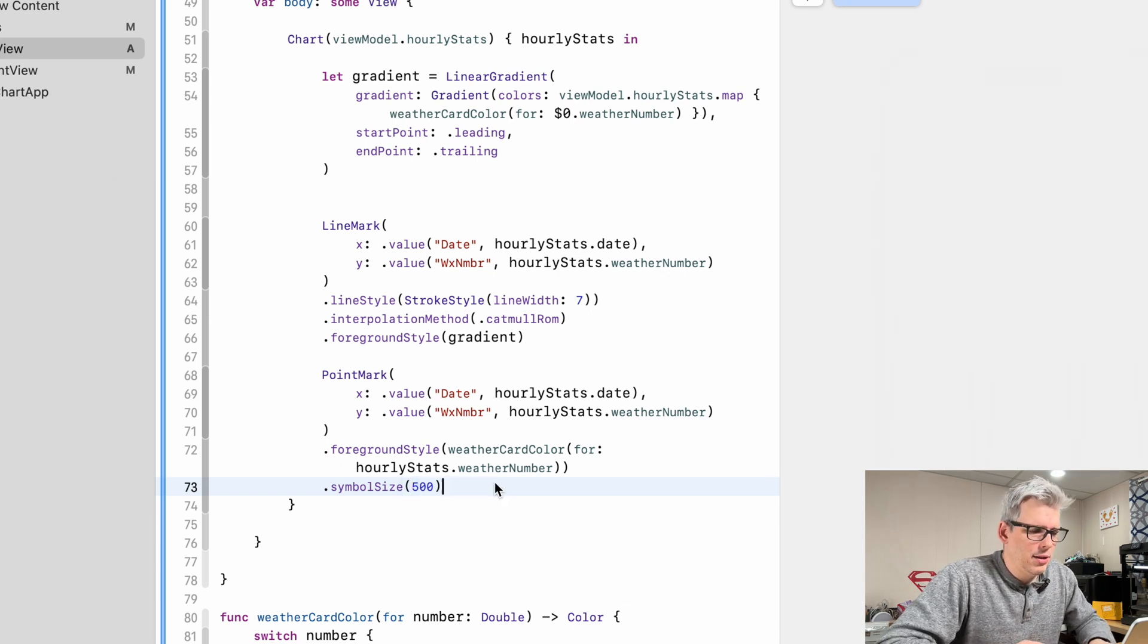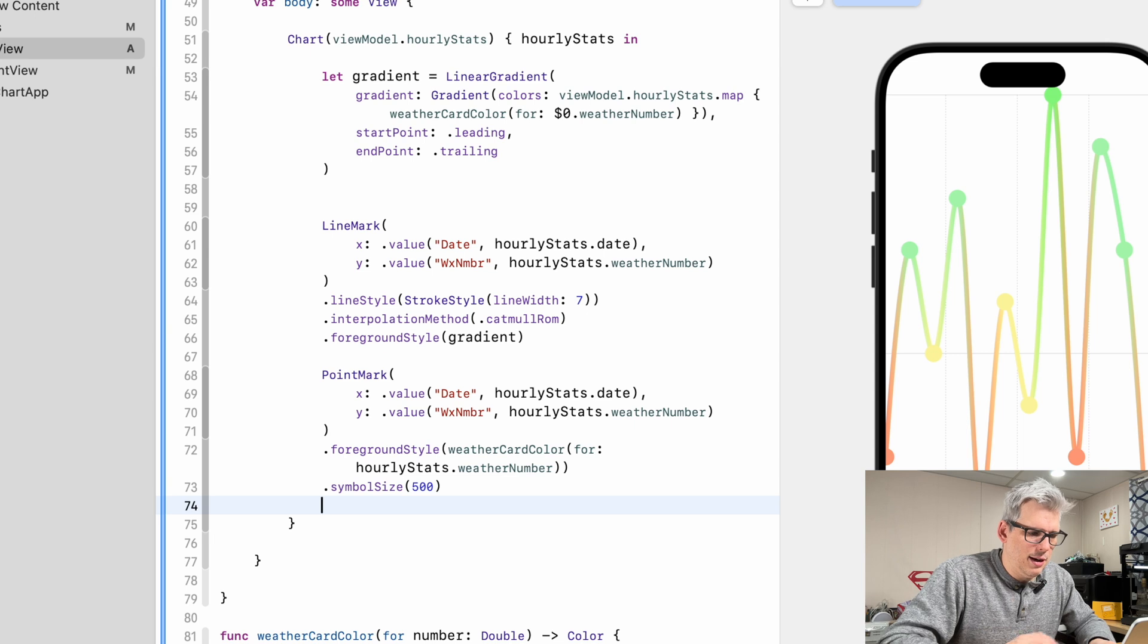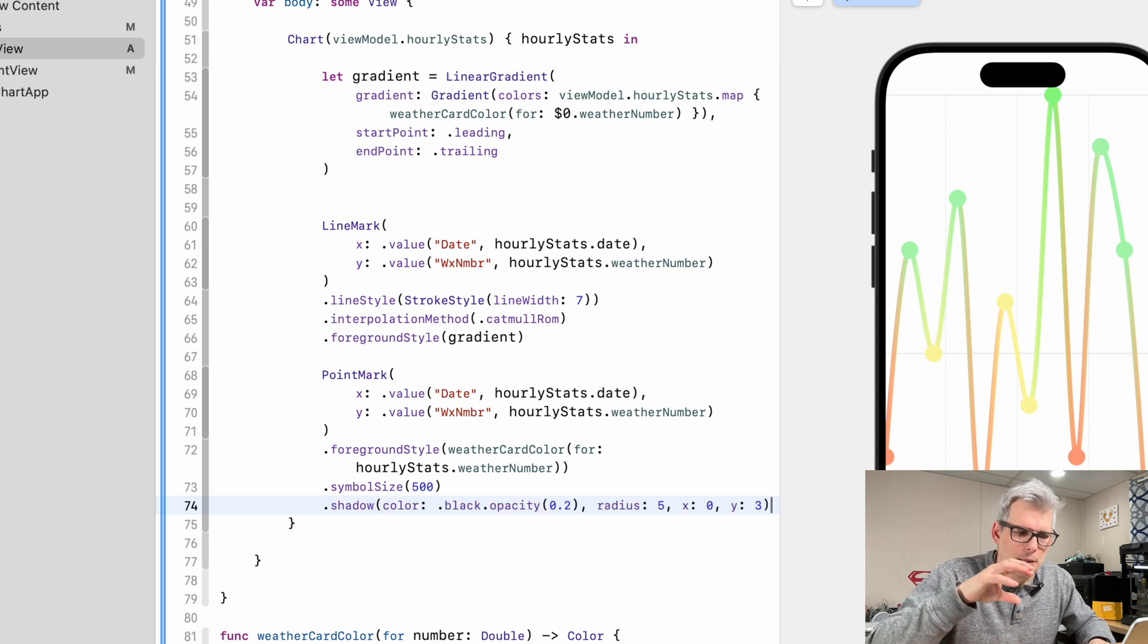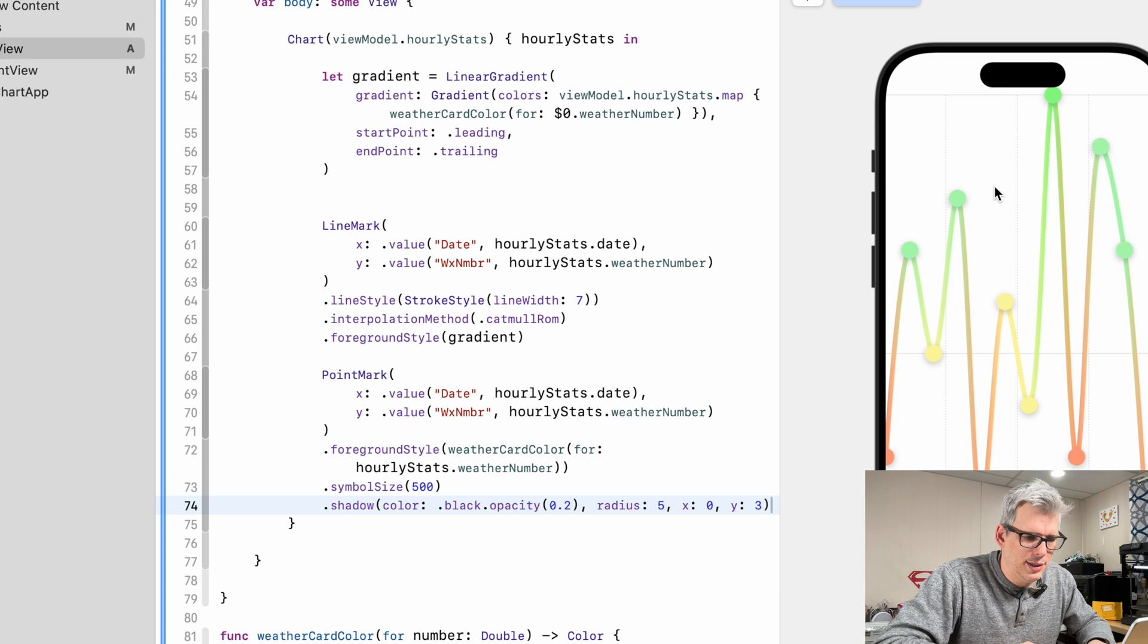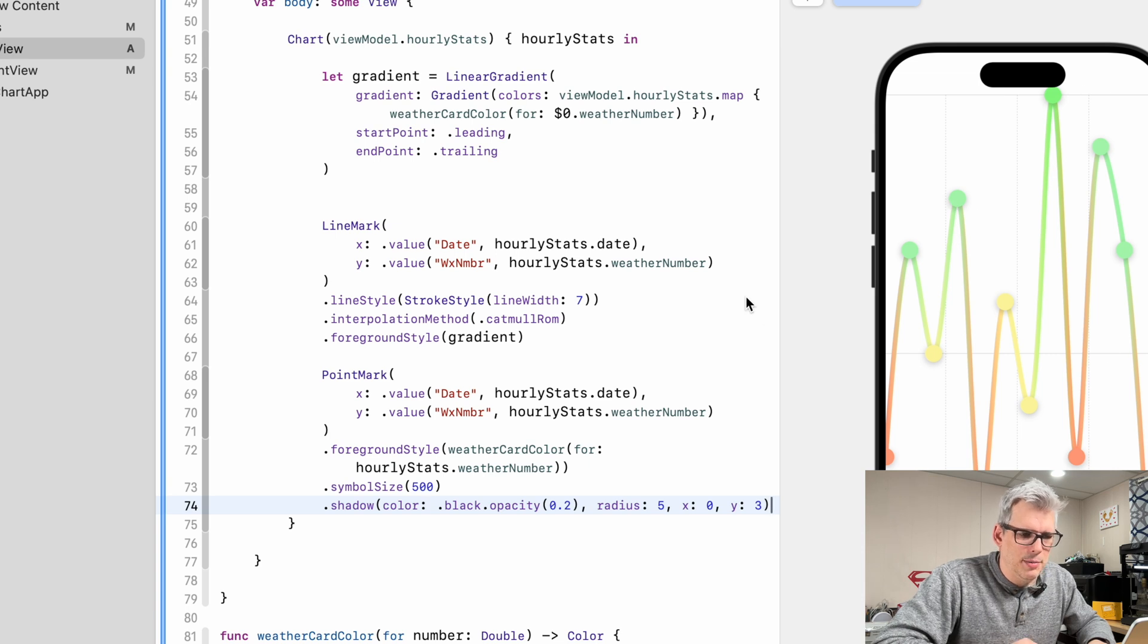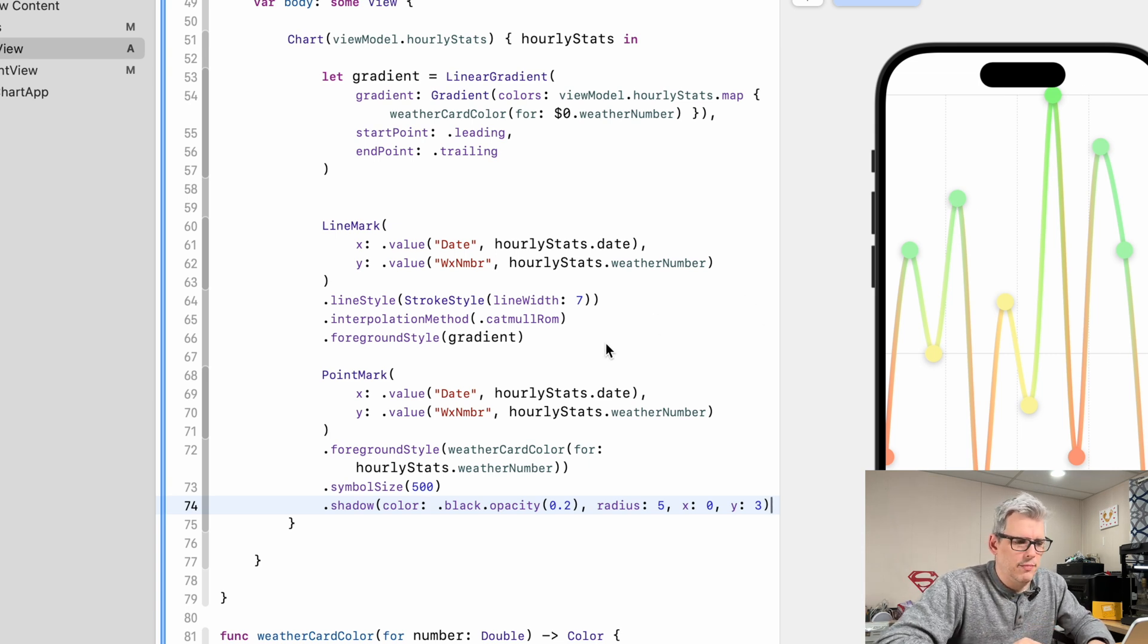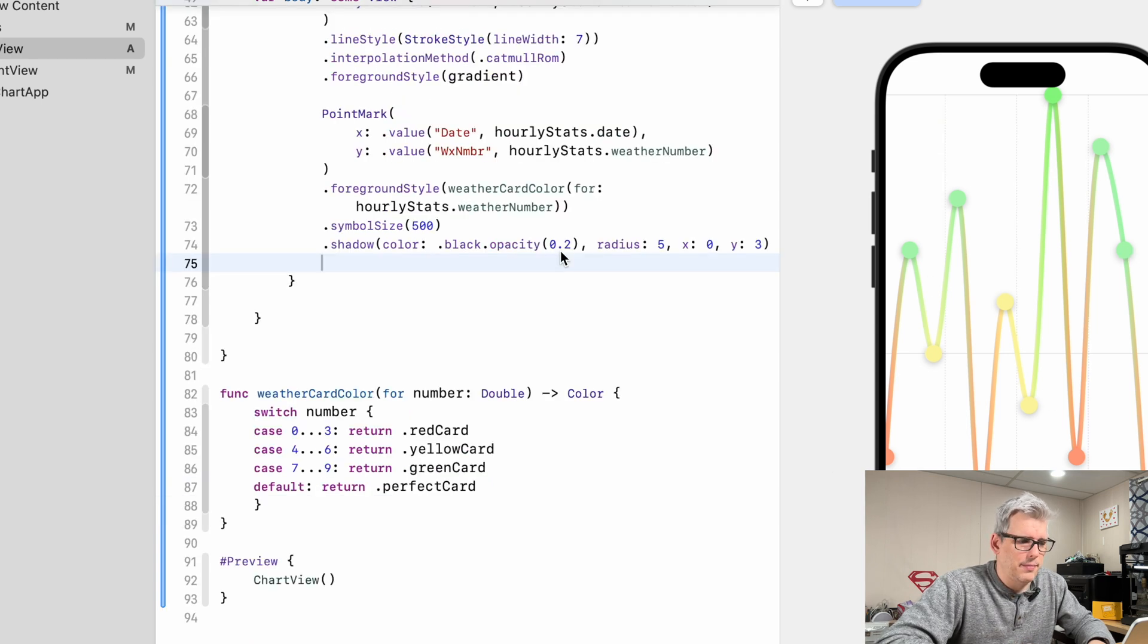I also had the point marks kind of have a shadow, so they kind of jump out the screen a little bit. So we'll give them that little shadow. You can see, just makes a little bit of a 3D effect, nothing too dramatic. Pretty subtle, but I think it does help add a little bit of life to the chart.